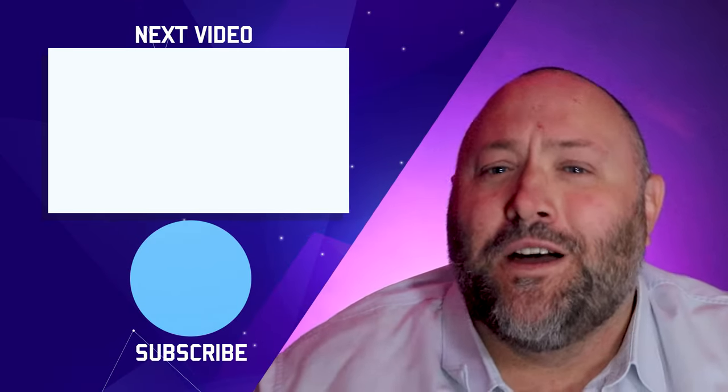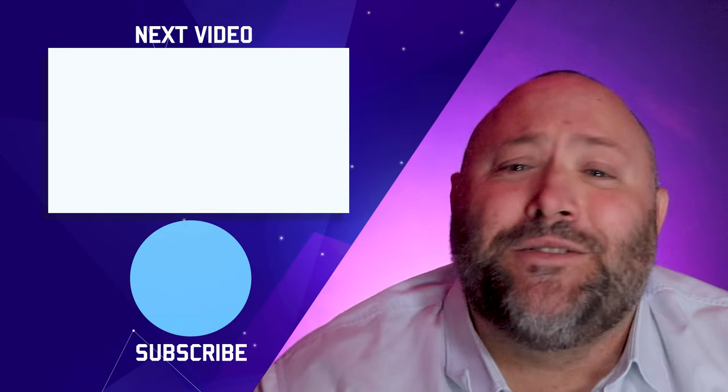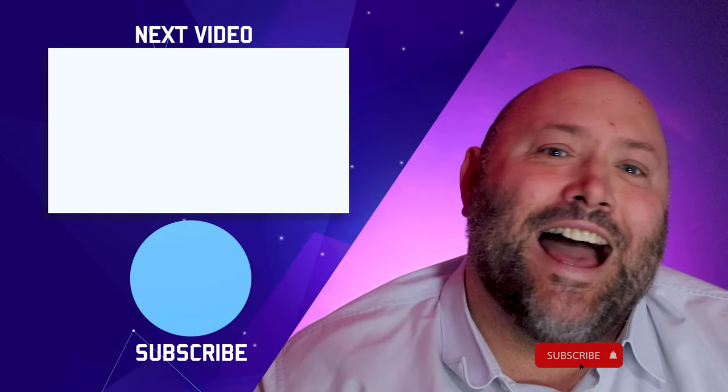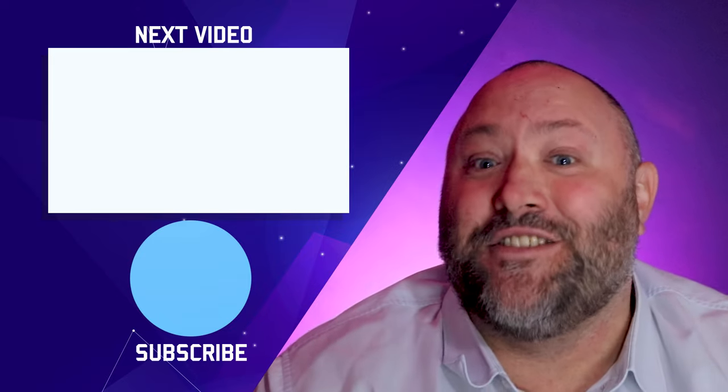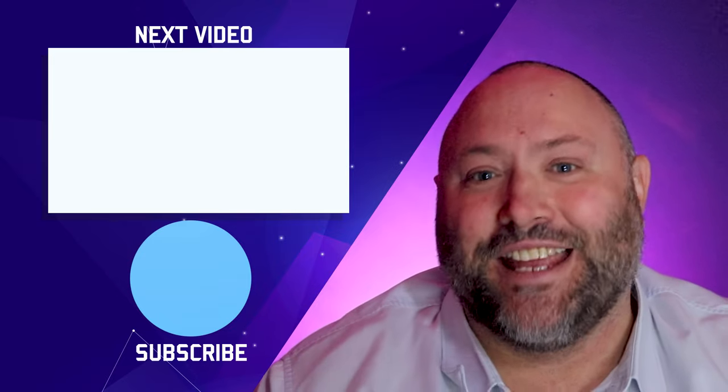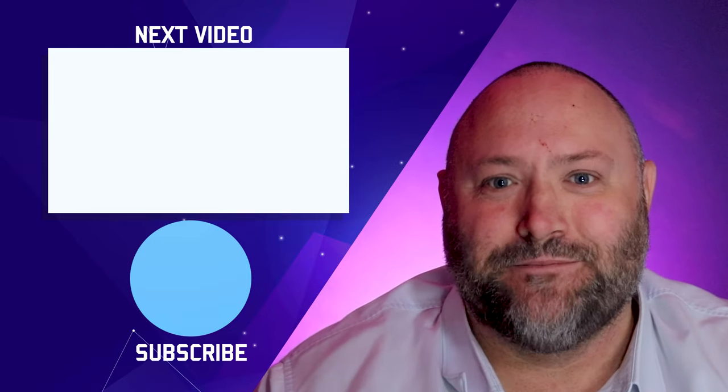If you found this video useful, then please do give it a like and subscribe to the channel. And I'll see you again for another Tuesday Tech Tip.